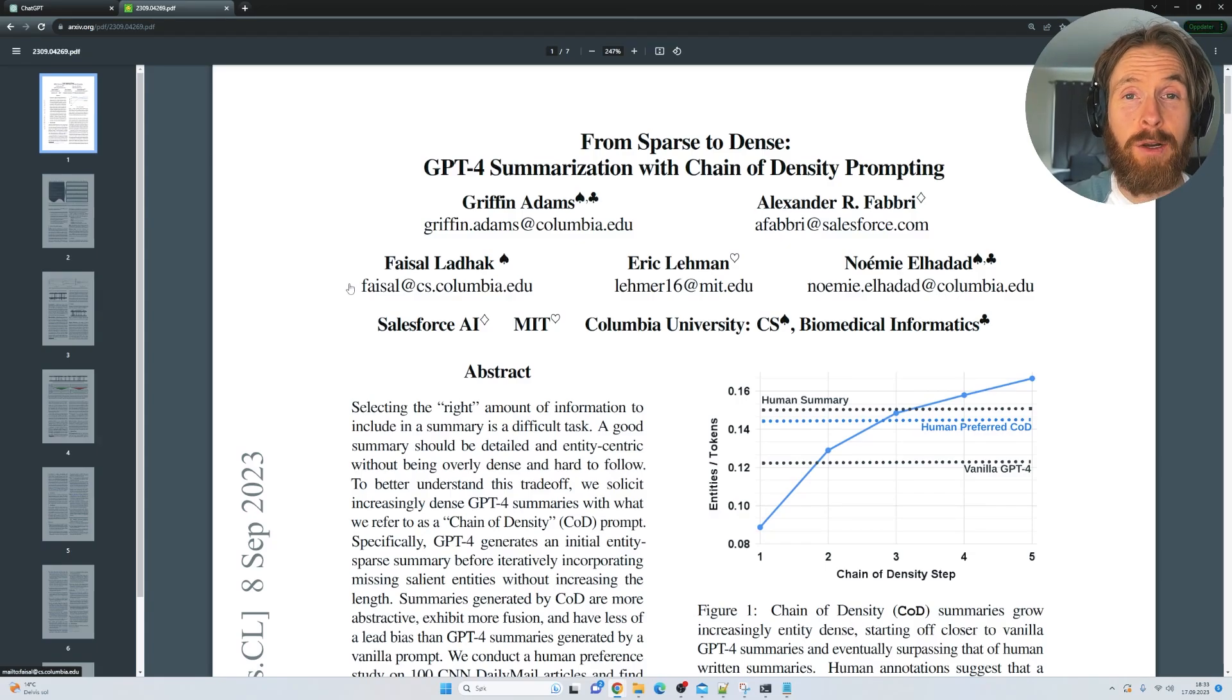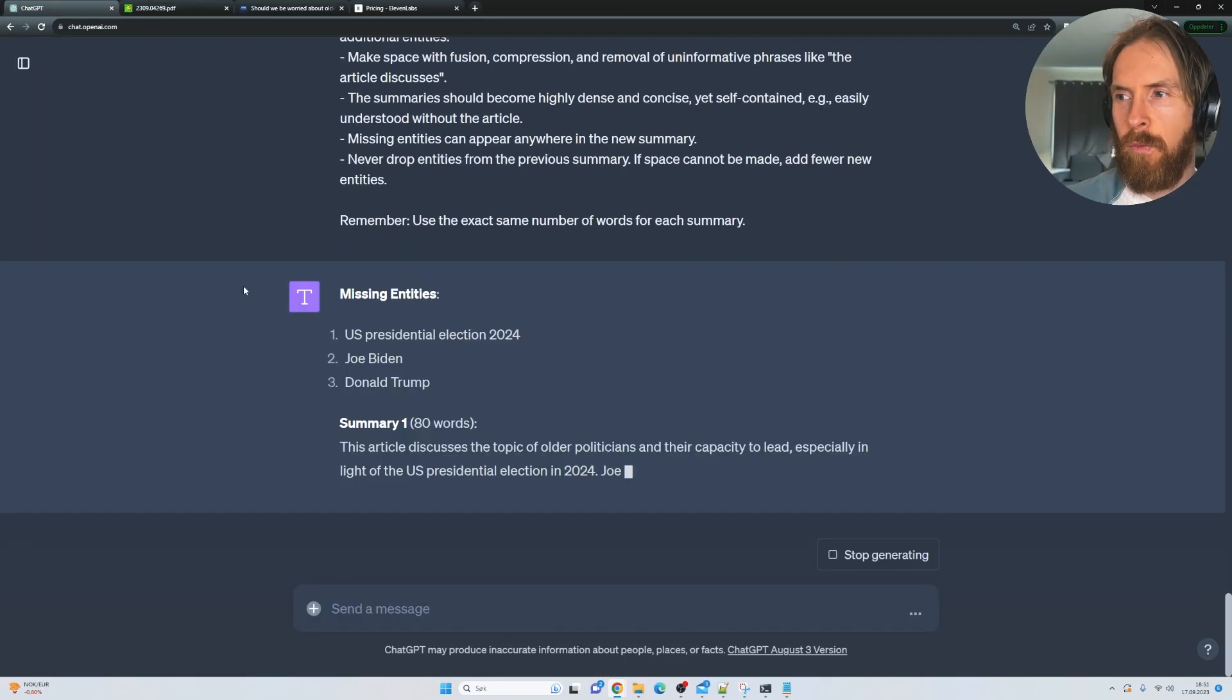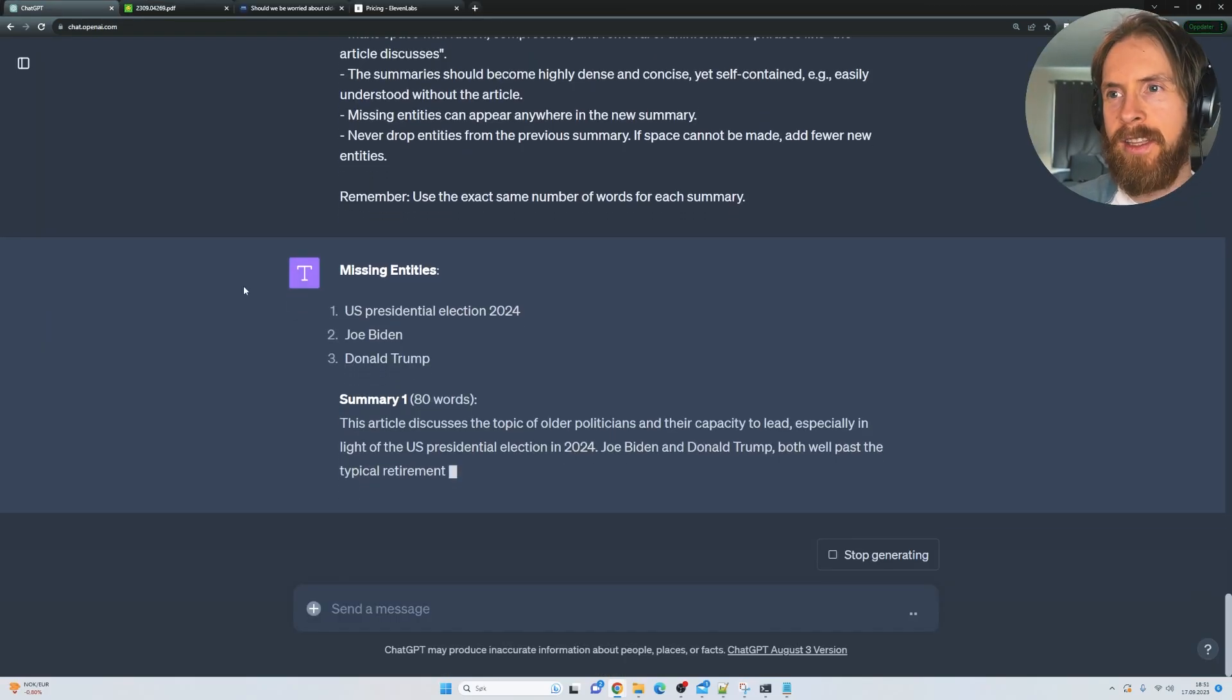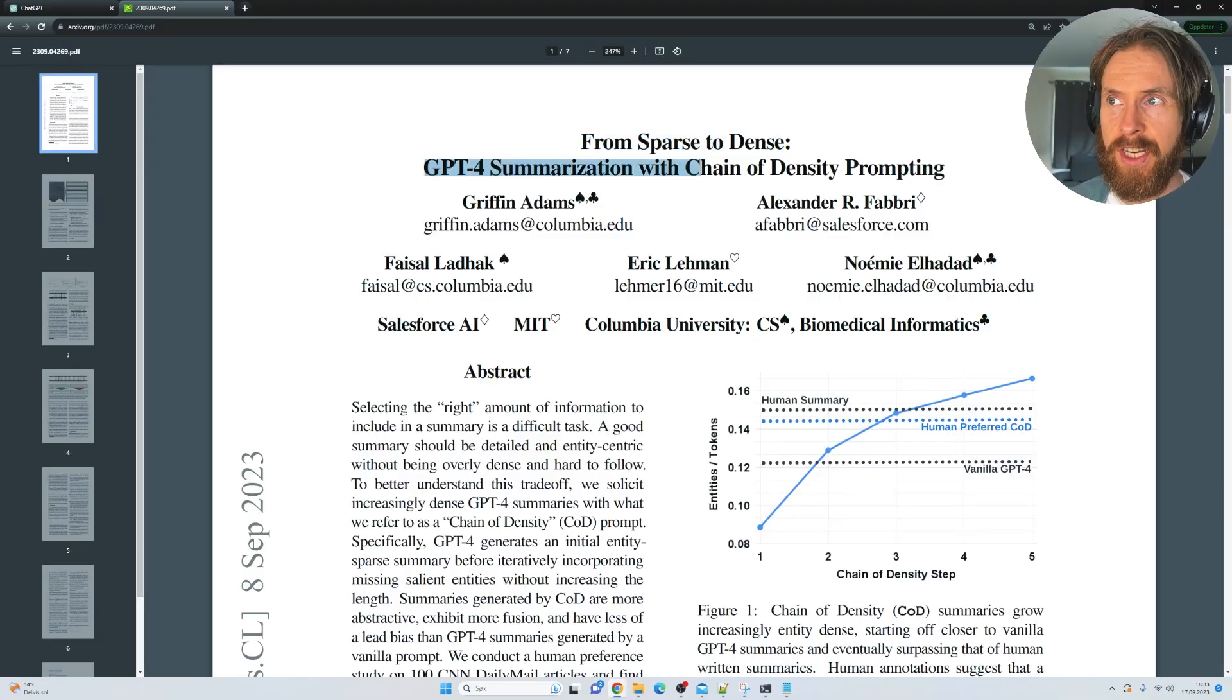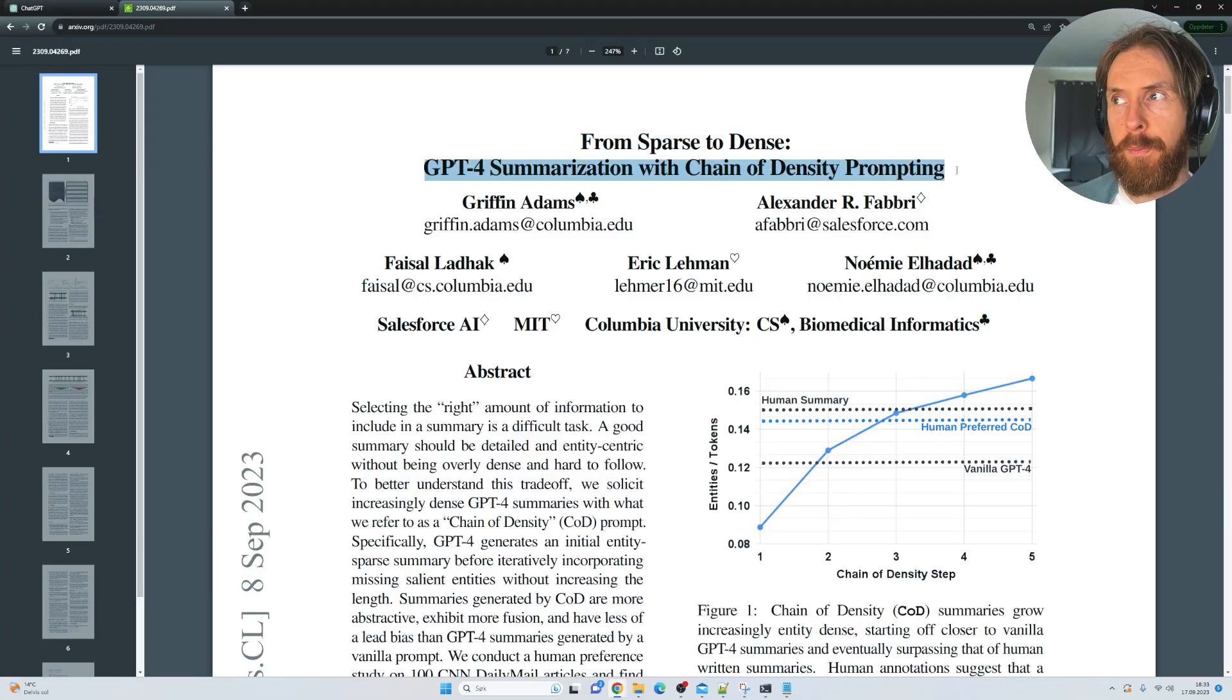In today's video, I thought we could take a look at this paper I found during this weekend that is called From Sparse to Dense GPT-4 Summarization with Chain of Density Prompting.